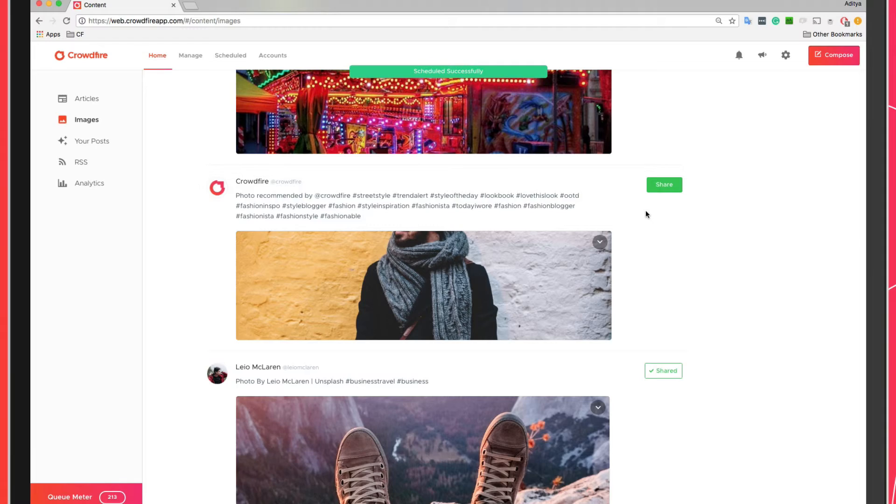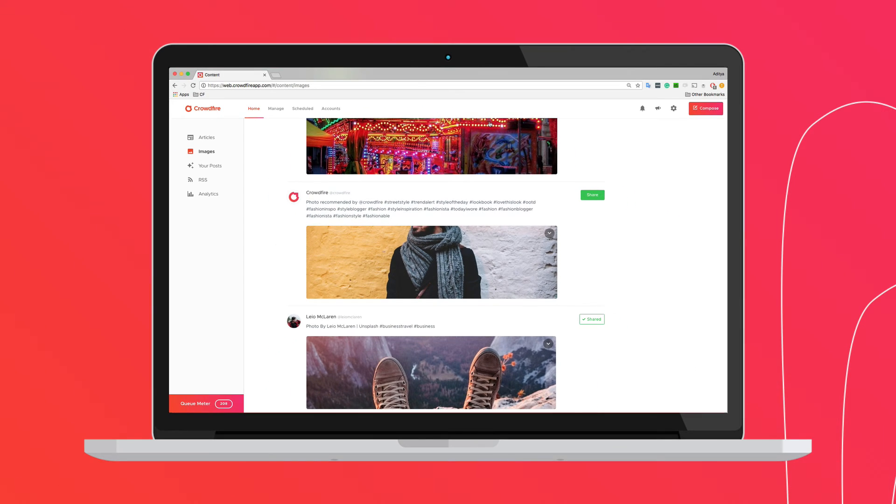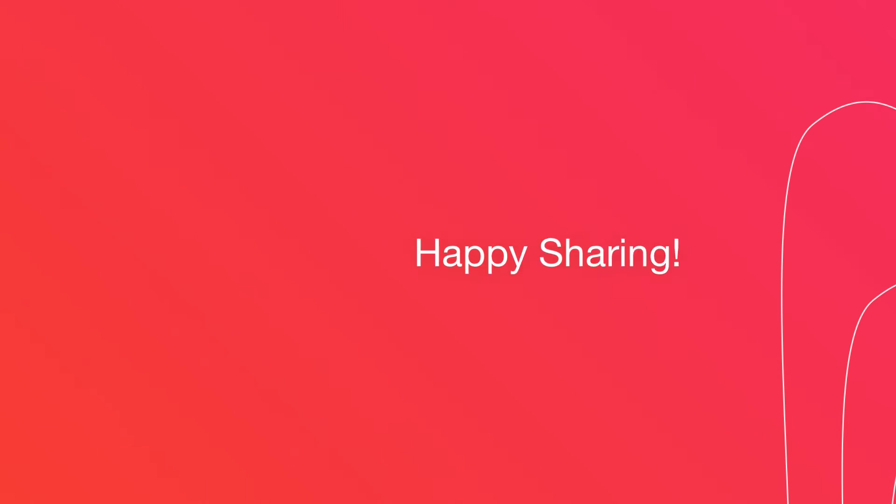With the image recommendation feature, you can discover new images daily, share them with your audience, and keep your timelines busy. Happy sharing!